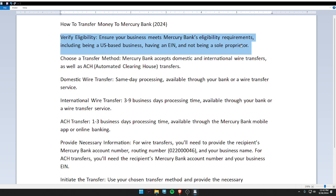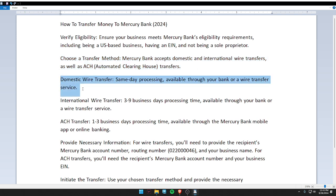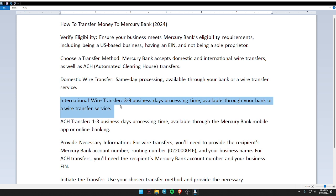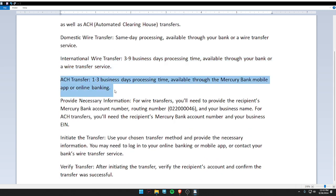Choose a transfer method. Mercury Bank accepts domestic and international wire transfers, as well as ACH (Automated Clearing House) transfers. Domestic wire transfers offer same-day processing, available through your bank or wire transfer service. International wire transfers take three to nine business days. ACH transfers take one to three business days and are available through the Mercury Bank mobile app or online banking.